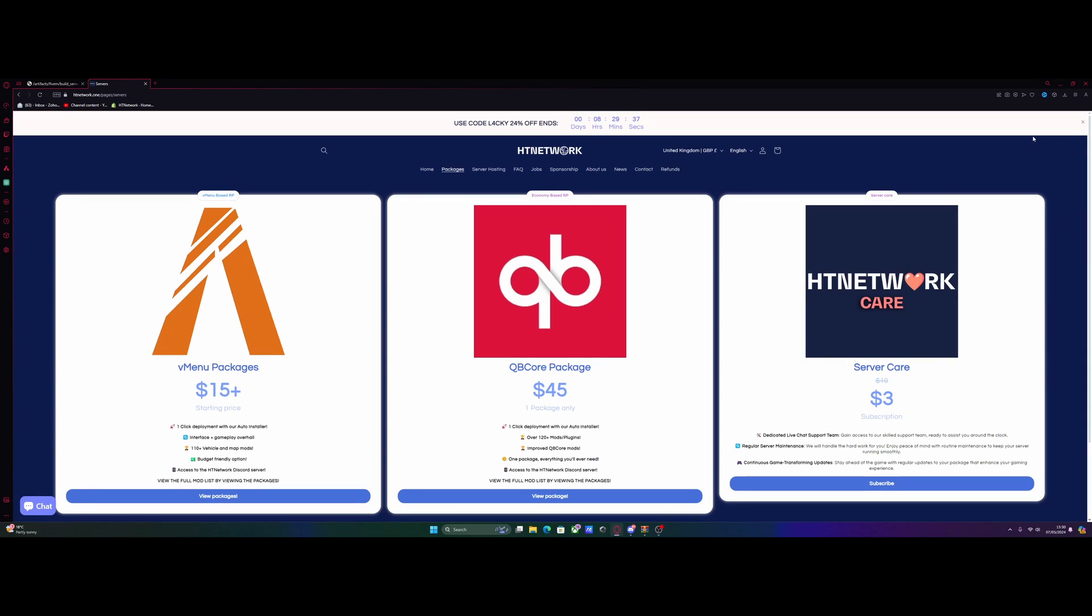Hello everyone, my name is I'm Trouper and welcome back to another video. Today we're going to show you guys how to set up a fully modded 5M server in literally just a couple of minutes.